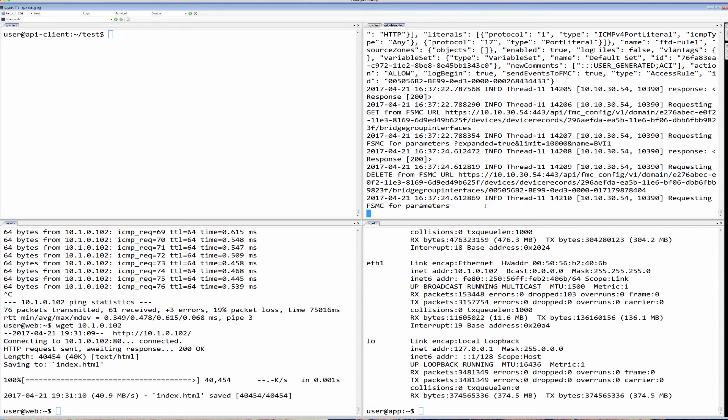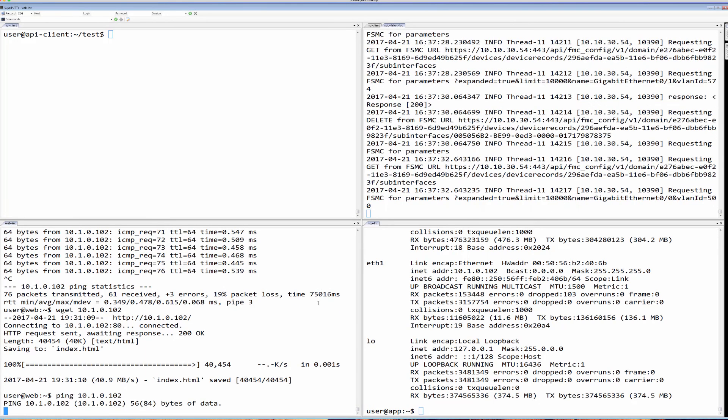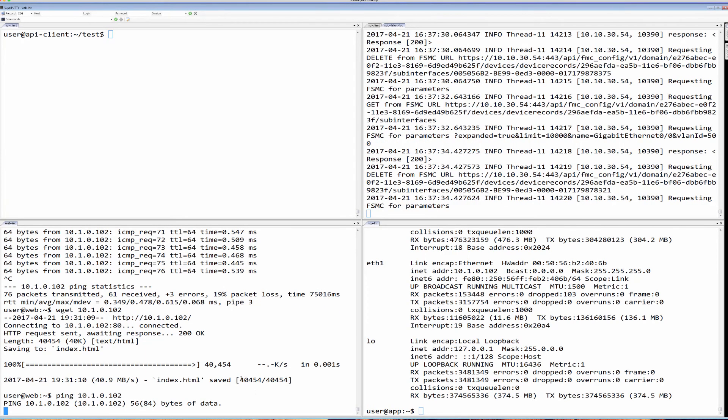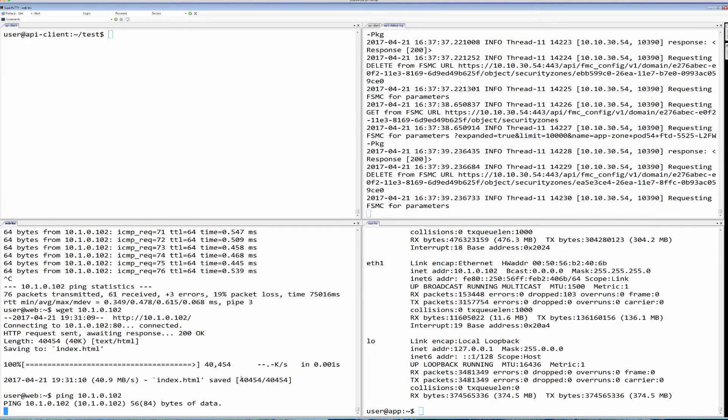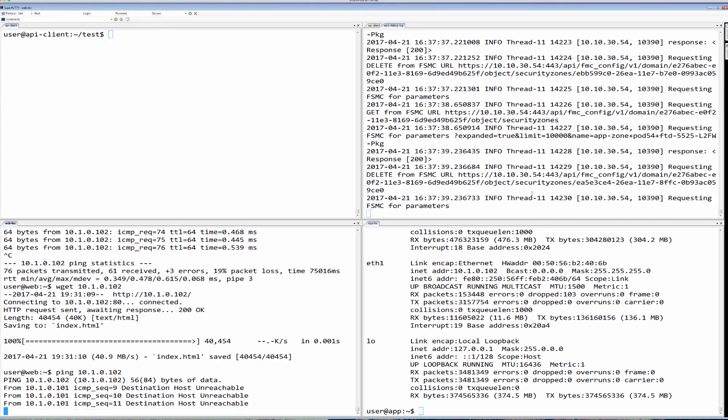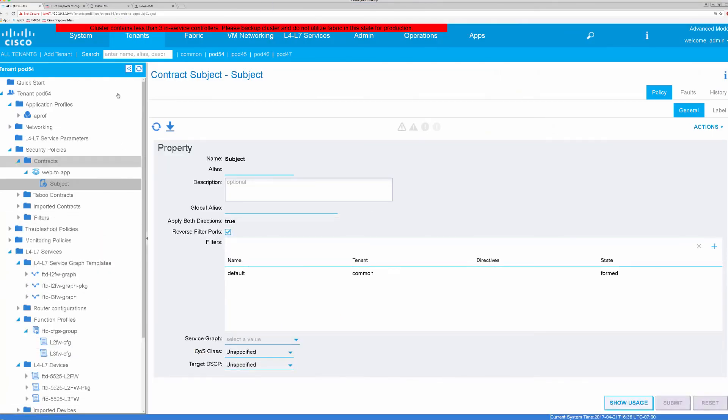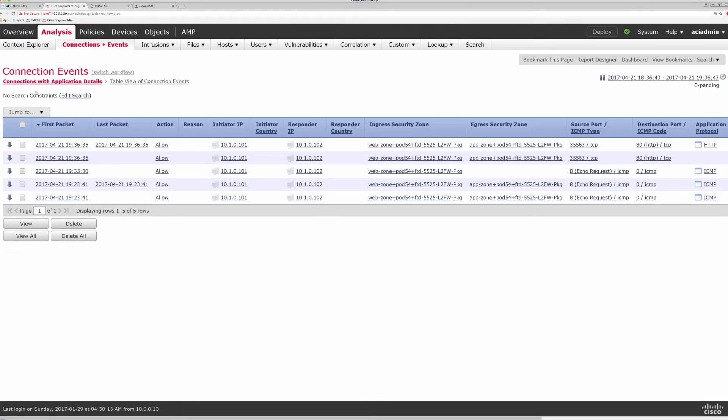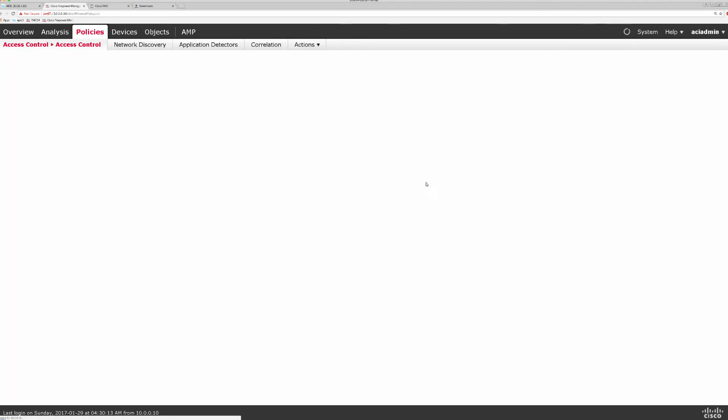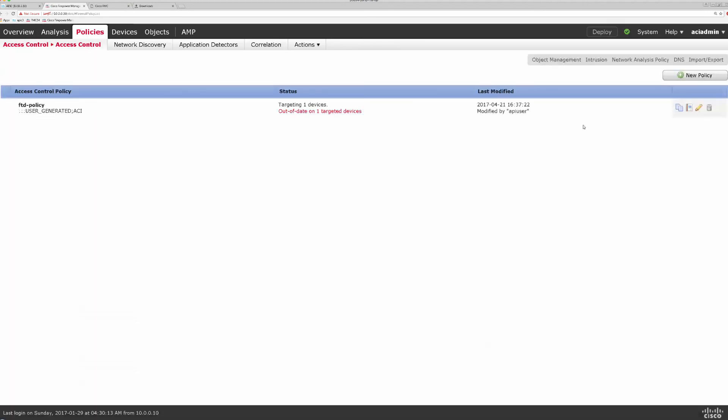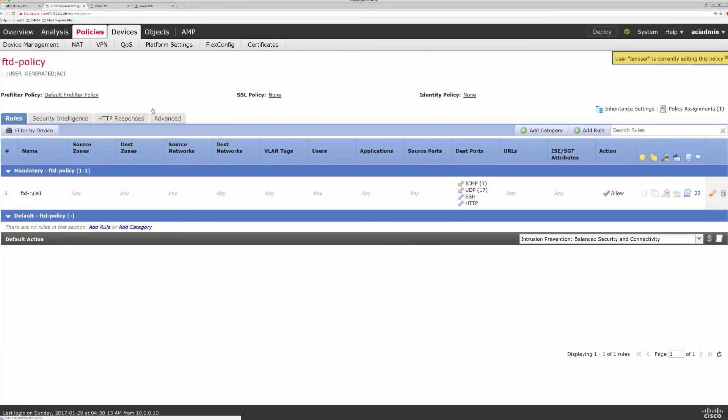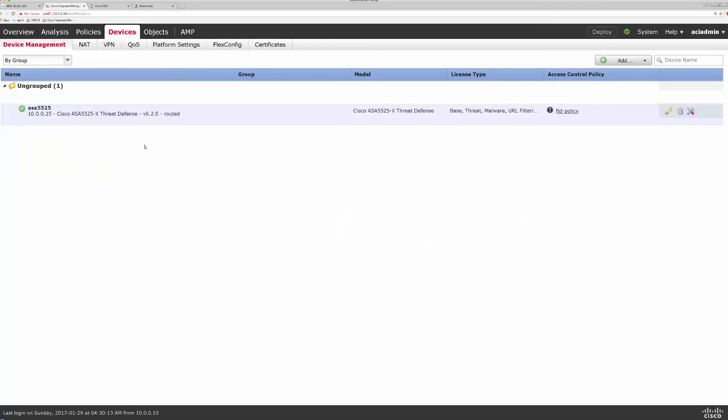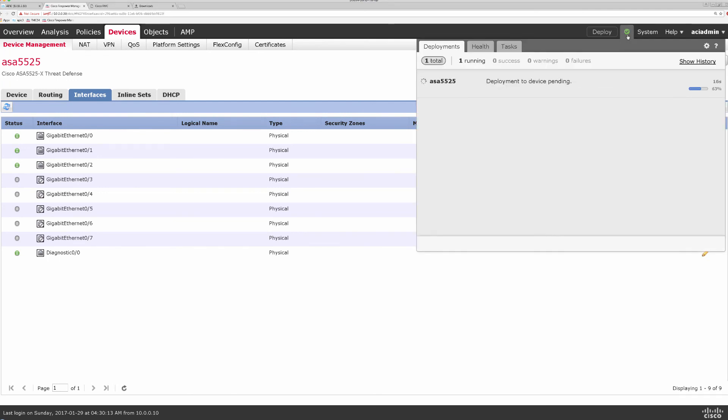So you can see that happening here on the top right. Our connectivity has gone away already because APIC had destroyed that service graph in the fabric, but FMC is going to catch up with all the appropriate configurations removed. So this is now happening on our device. If we take a look at our policies here, we can see that it is out of date on one of the devices already. We can see everything cleaned up, and if we take a look at our device, it has all the interfaces also cleaned up. Under deployment here, we see that APIC had told FMC to deploy this cleanup to our device as well.